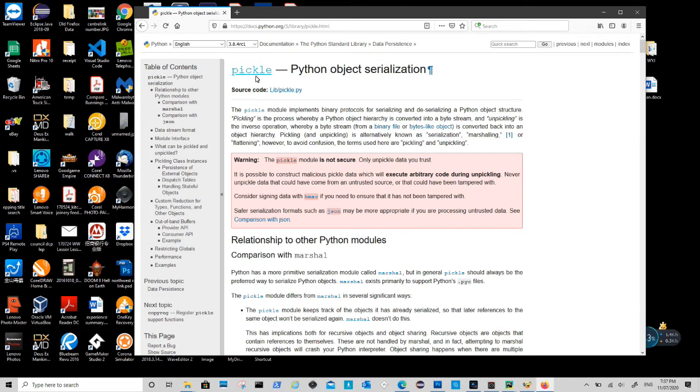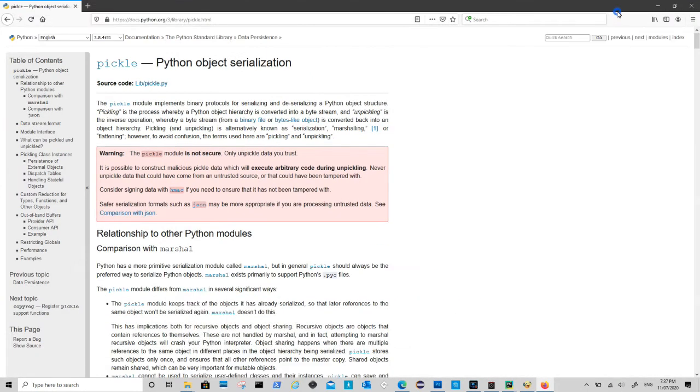You can refer to pickle documentation for details. It cannot pack complicated objects directly, such as the view and controller class here.